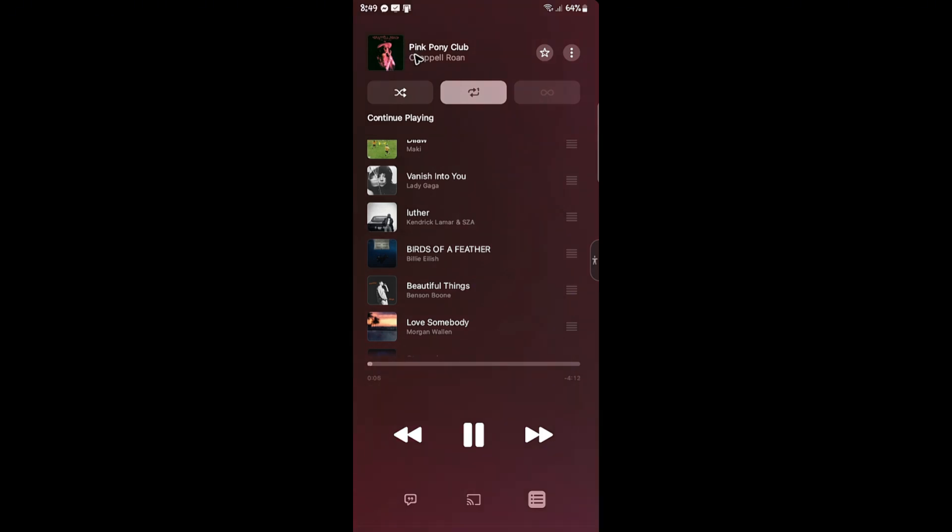That's basically how you loop a song on Apple Music. I hope this video helps and I'll see you in the next one.